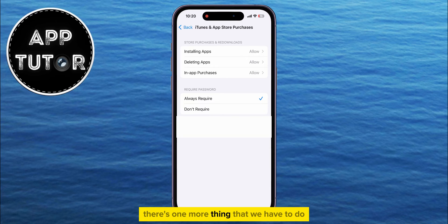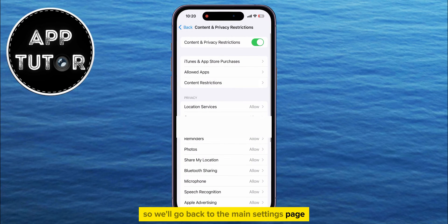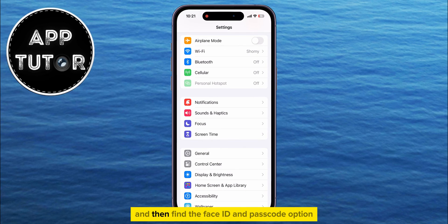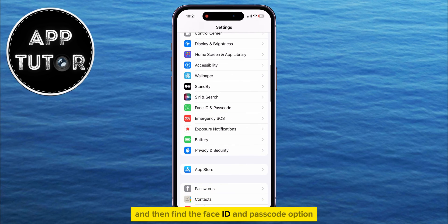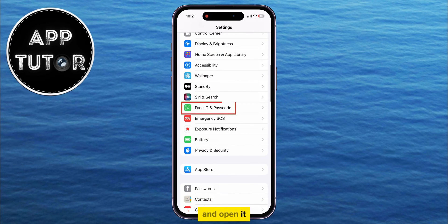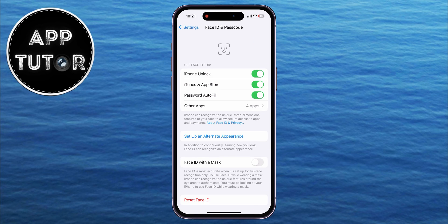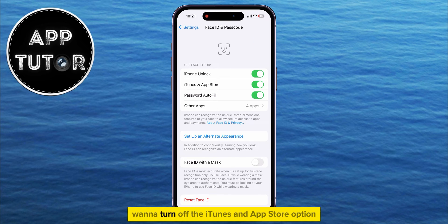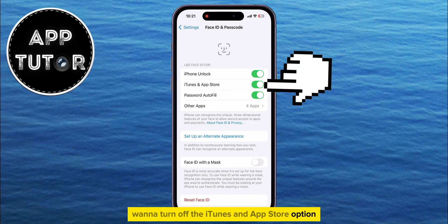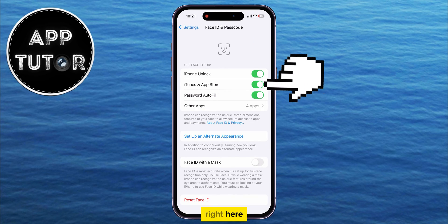There's one more thing we have to do, so we'll go back to the main Settings page and then find the Face ID and Passcode option and open it. You now want to turn off the iTunes and App Store option right here.